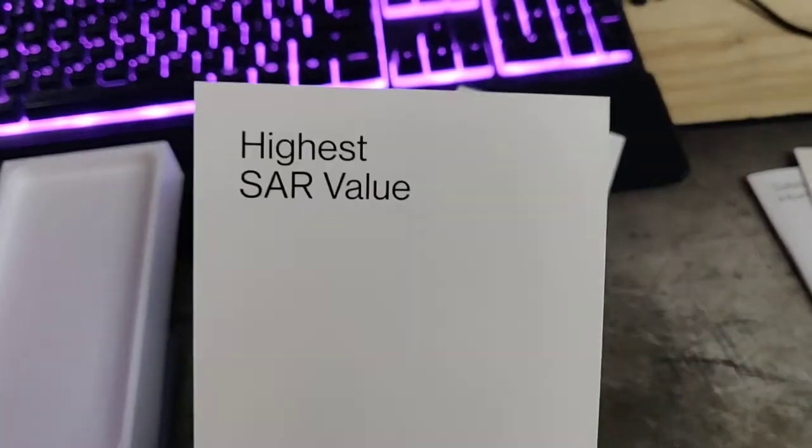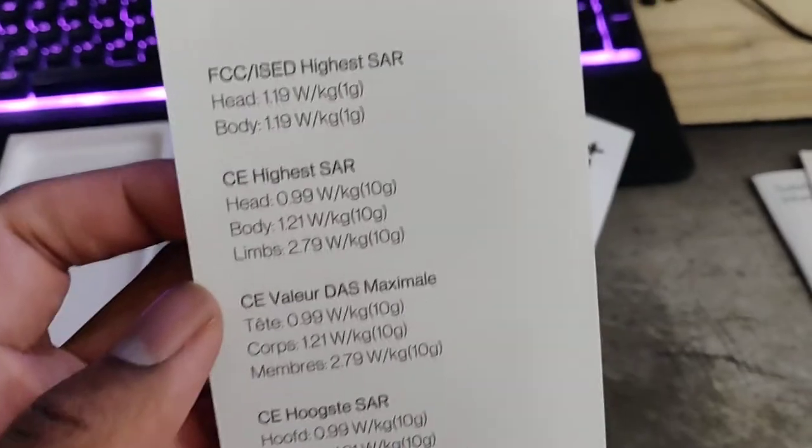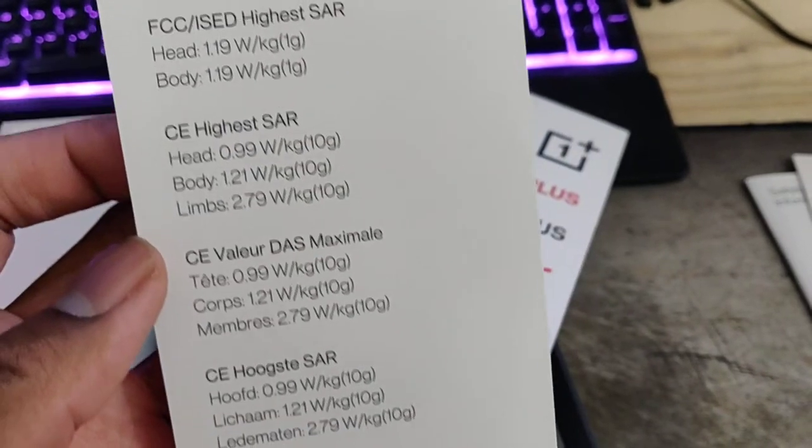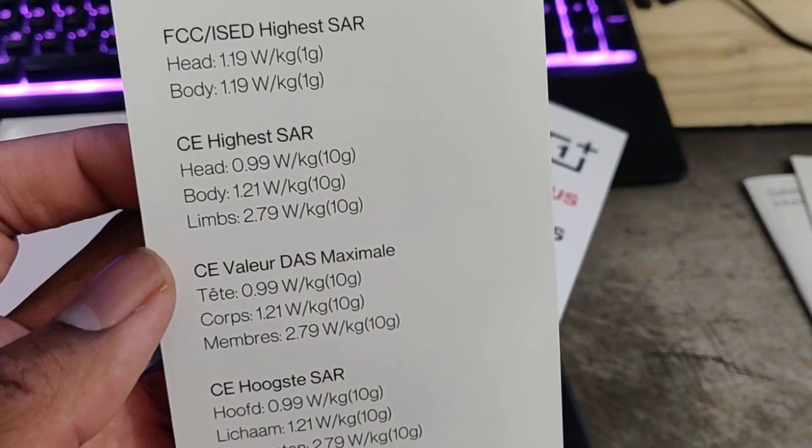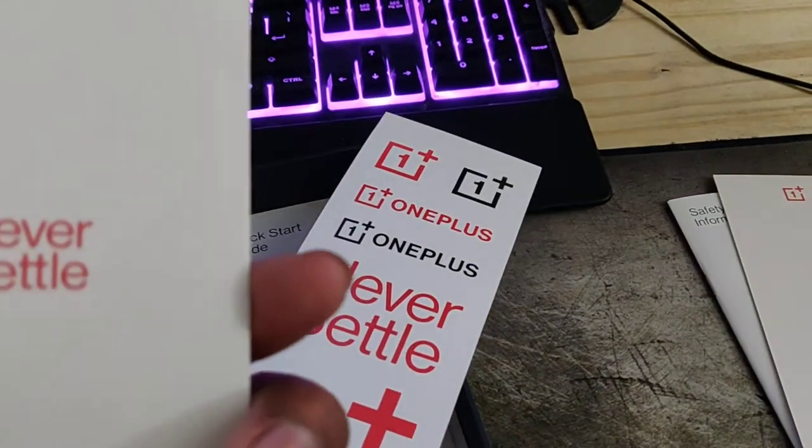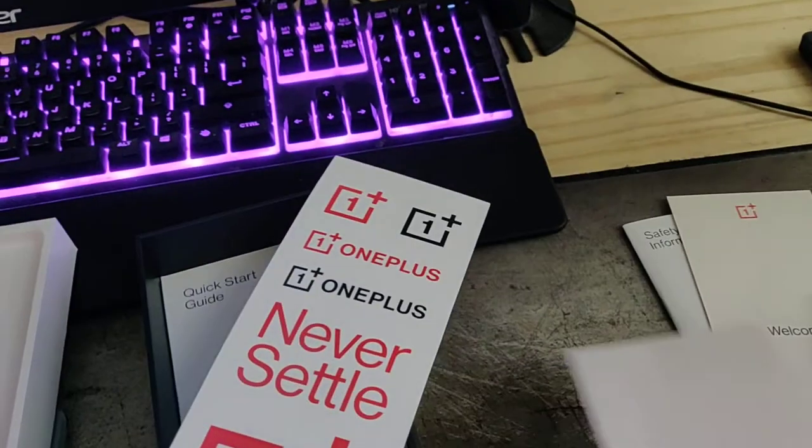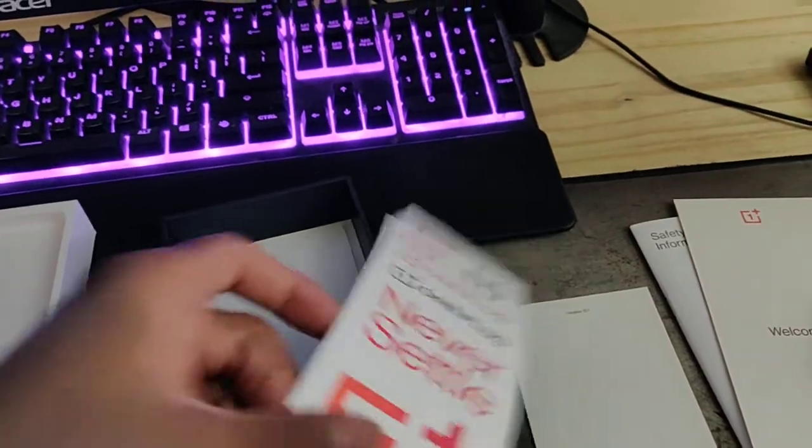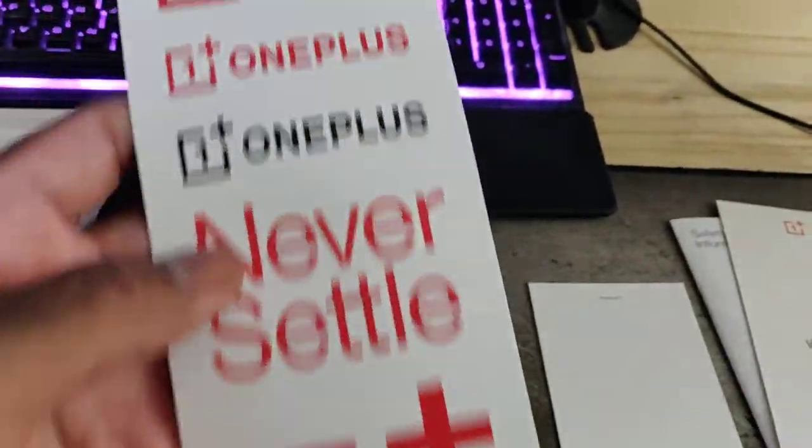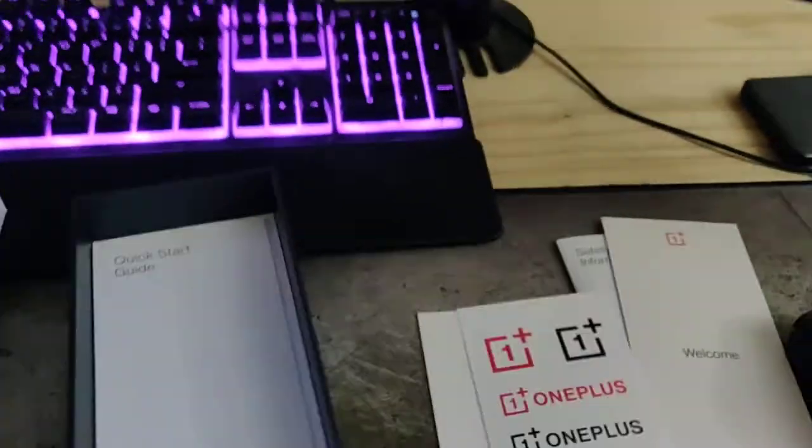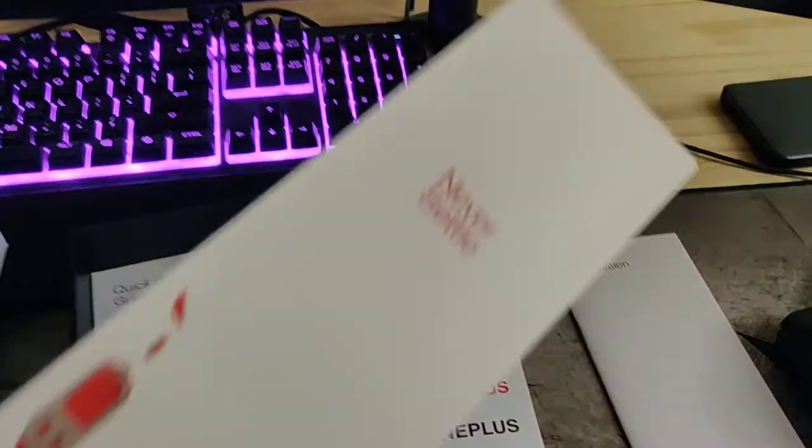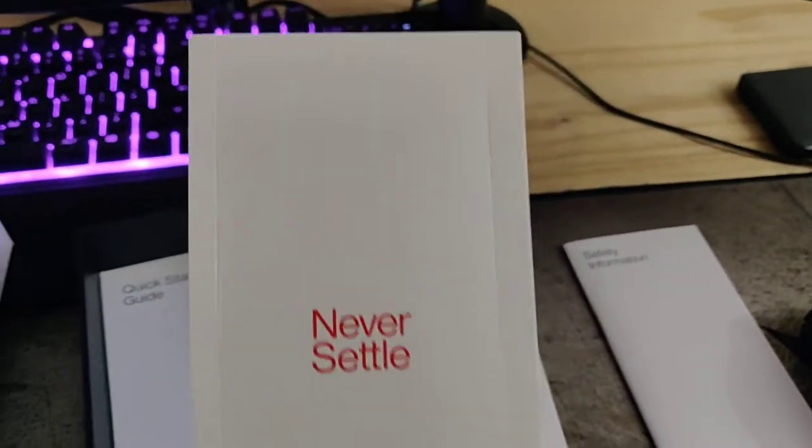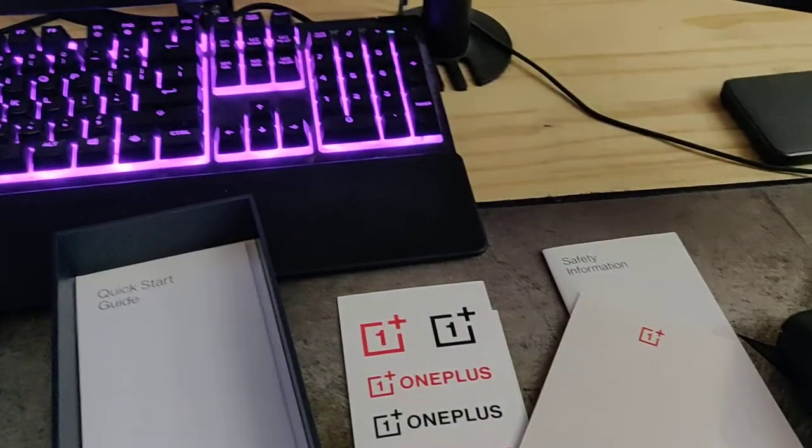Highest SAR value. I'm not sure what the SAR value means. Had 1.9. Not sure what the hell that means. Isn't it sort of like a measure of radioactivity that comes from your phone? Hey, look at all these stickers. I don't have a reusable bag that I want to put stickers on. SIM removal tool. Never settle.